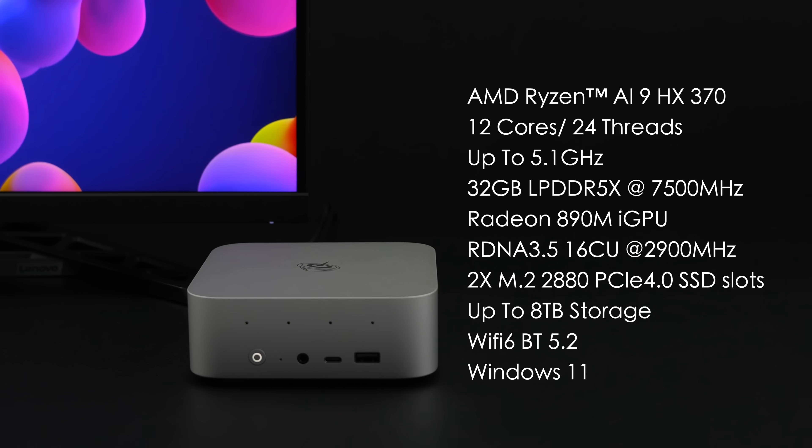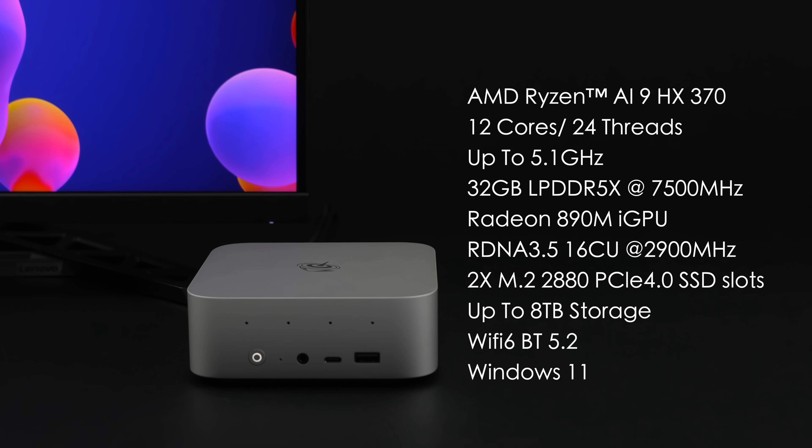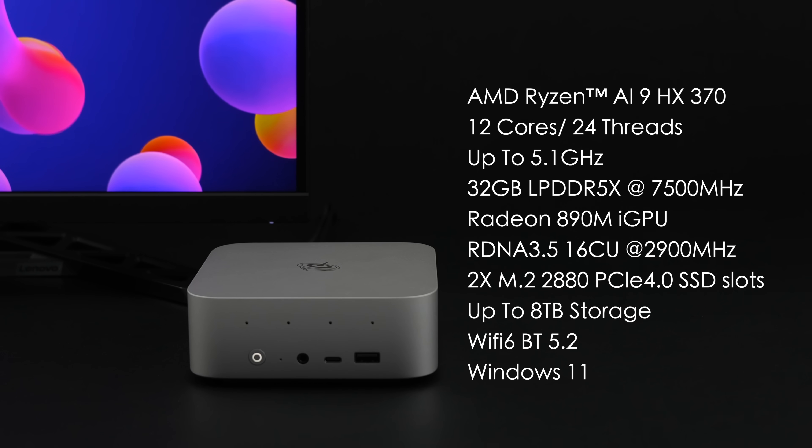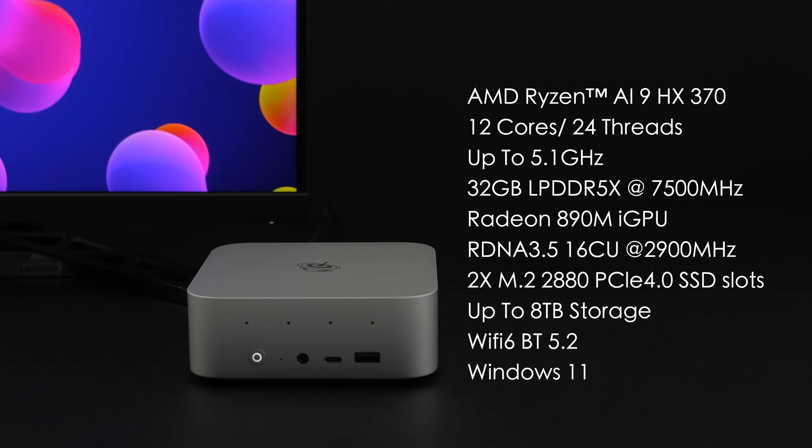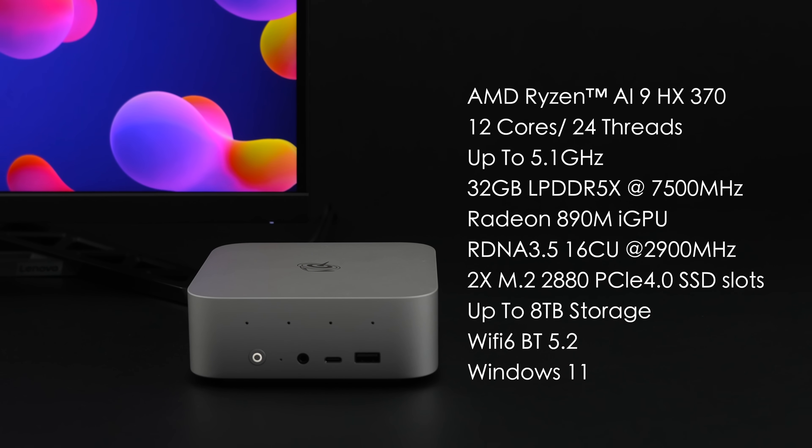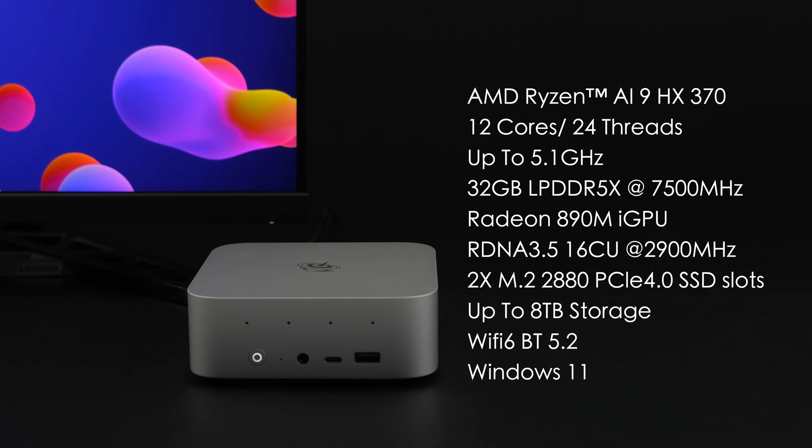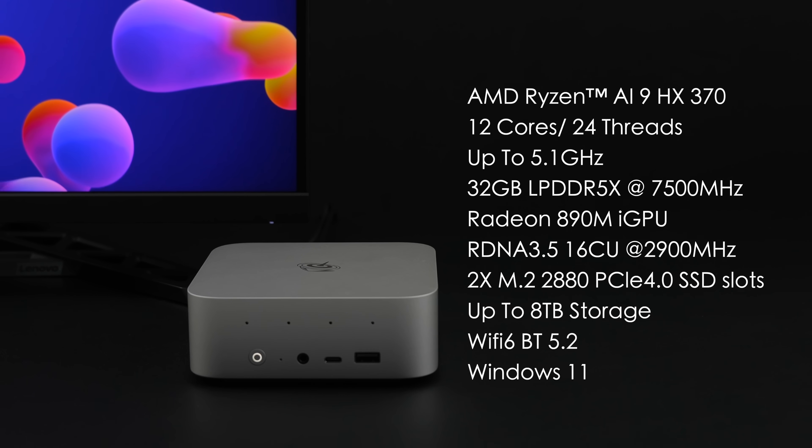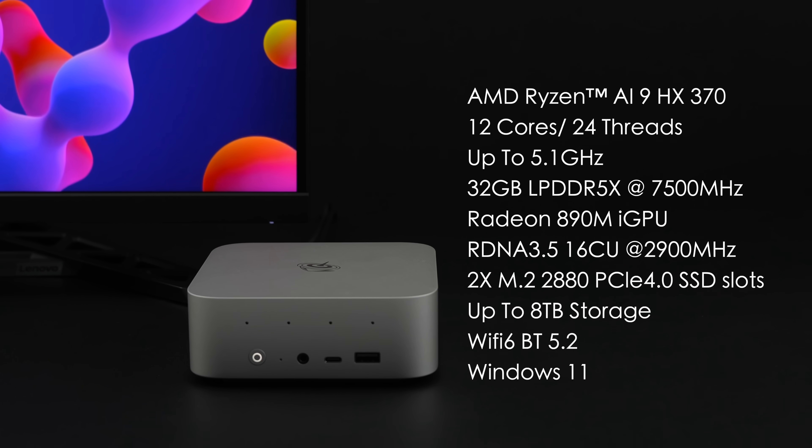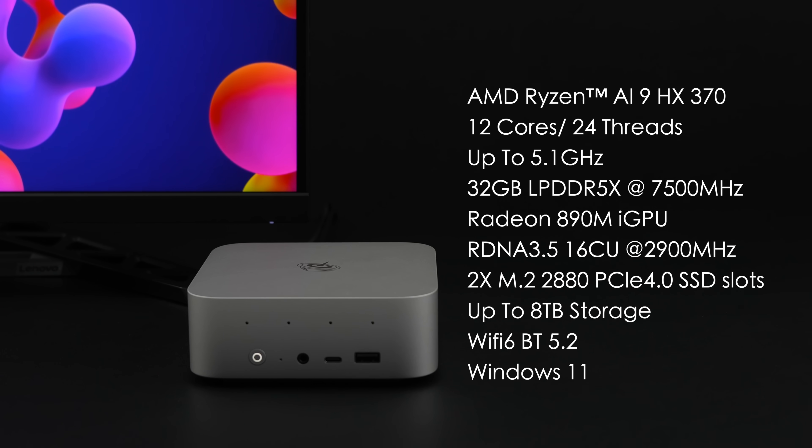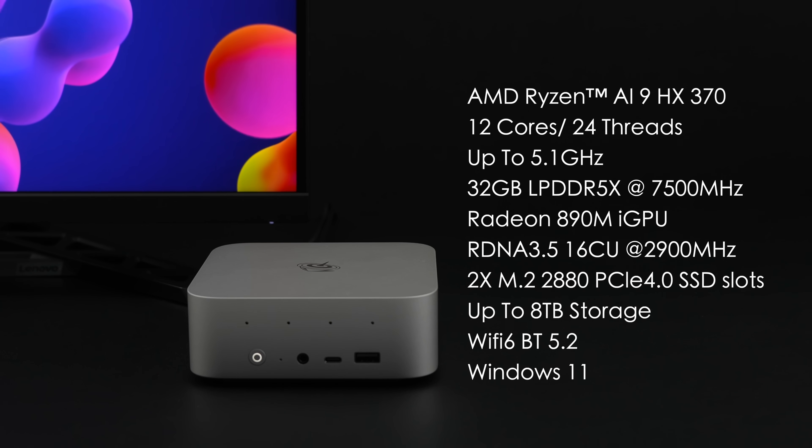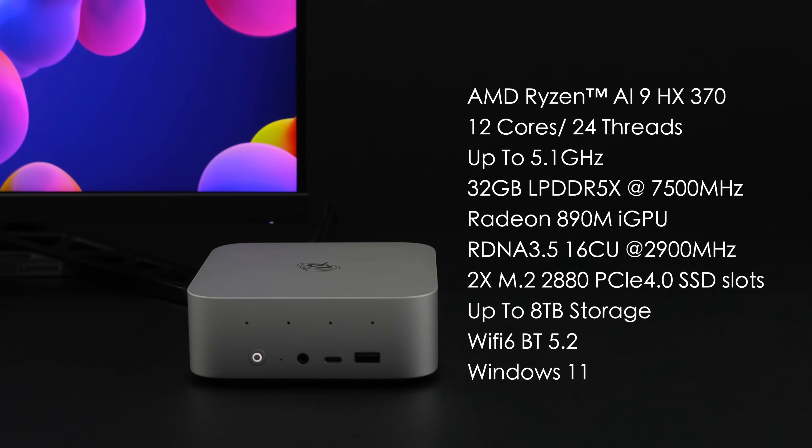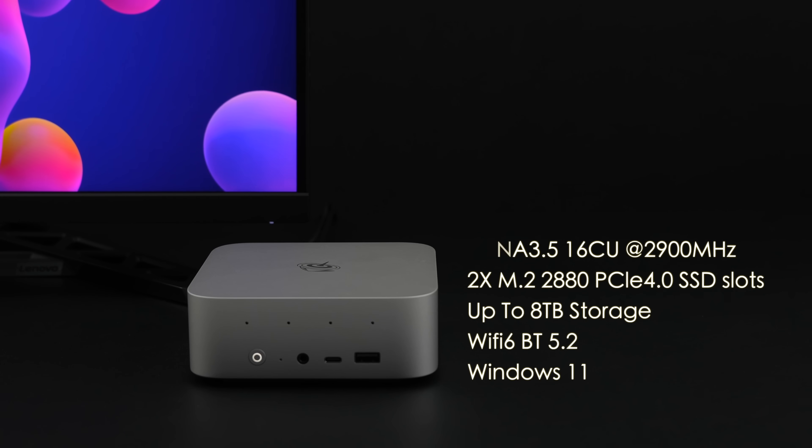Two M.2 2280 PCIe 4.0 SSD slots, up to 8 terabytes of storage. One thing I found a little strange was they're using Wi-Fi 6 and Bluetooth 5.2. With a lot of these newer systems, we're actually seeing Wi-Fi 7 and Bluetooth 5.4, but I've been dealing with Wi-Fi 6 for a while. It's fast enough for my needs, and of course, this is running Windows 11 out of the box.